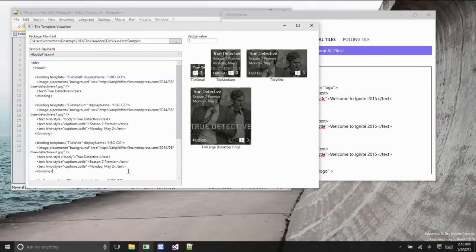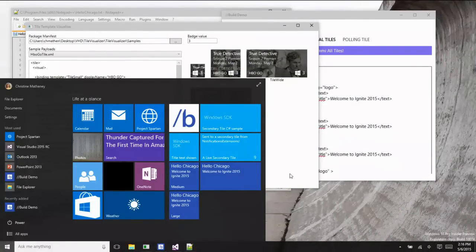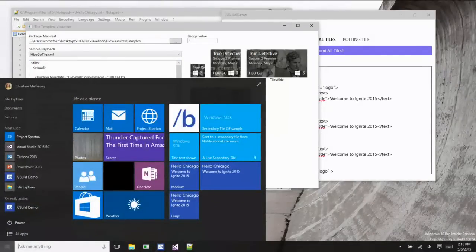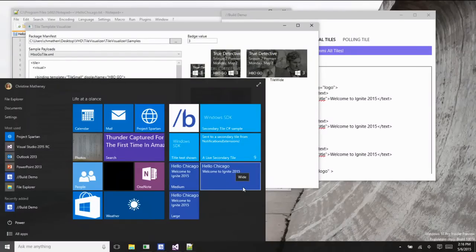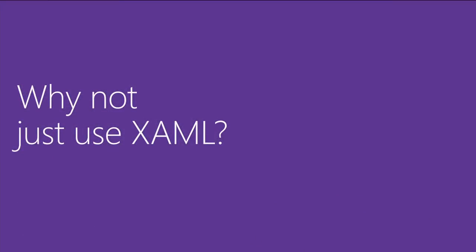Different in Windows 10 versus Windows 8: as you add more tiles to the start screen they go down, not wider. In Windows 8 you'd swipe left and right; now you scroll up and down. All the tiles become clickable and activate your application, with different types of activation we'll discuss shortly.